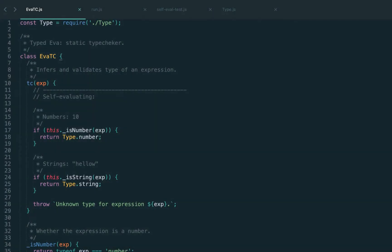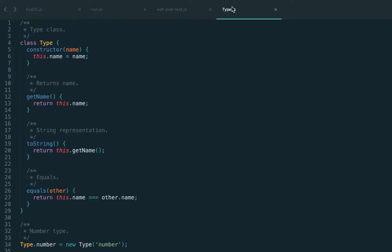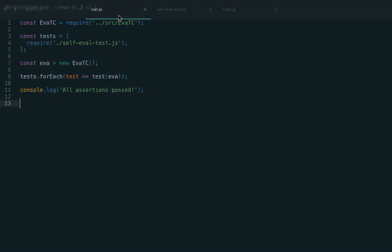Welcome back guys! In the previous lectures we have implemented numbers and strings, and today we're going to implement mathematical operations and do the first actual type checking. So far we've been doing pretty much inference, and today we'll be checking that the type should match to specific expectations.